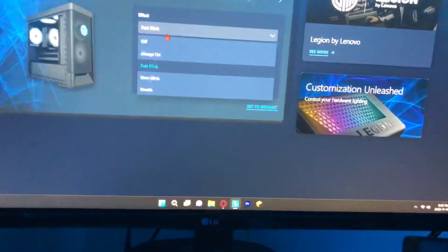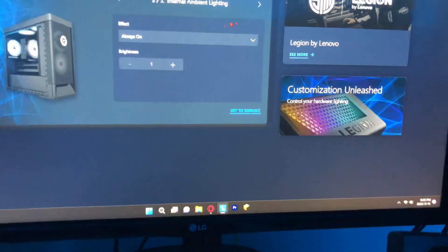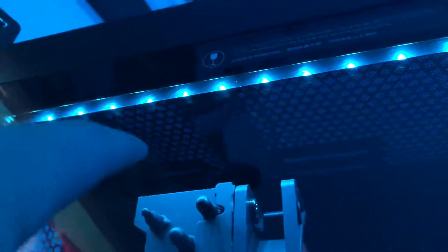Next is the internal ambient lighting. Basically what that is — do you see those little blue things up there? It's that. The color can't be changed for those unfortunately.